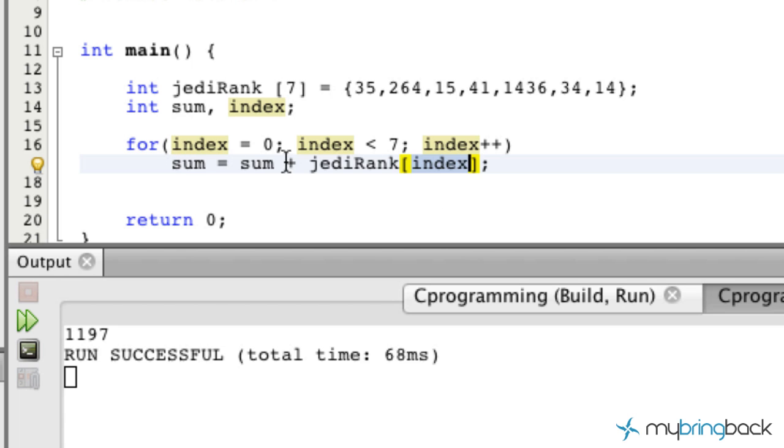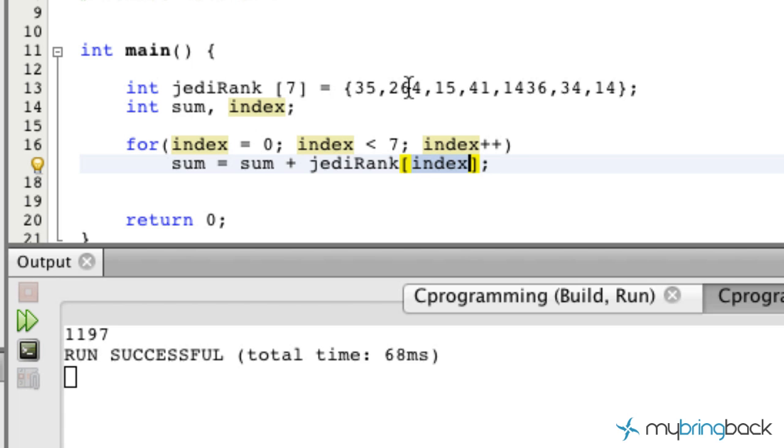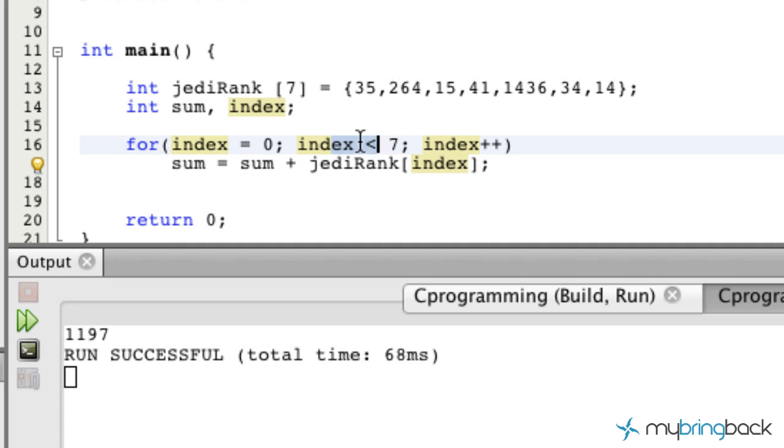Then it's going to move on to the next part of the loop where the index increases by one. So now our index equals one, which is still validated within the condition—one is less than seven. Then it goes down here and says our sum is now 35 plus jediRank array position one, because our index is one, which is 264. Now 264 needs to be added to the sum. So 264 plus 35 equals our new sum, and it continues through the loop until the condition is proved false.